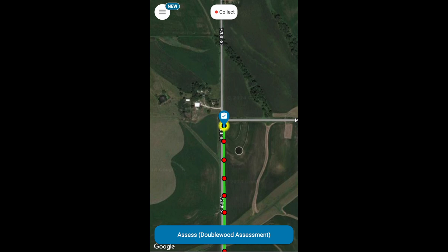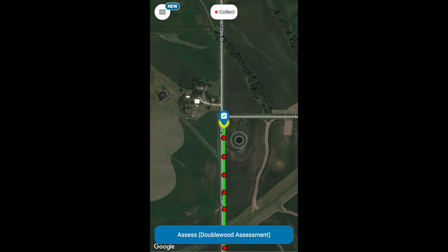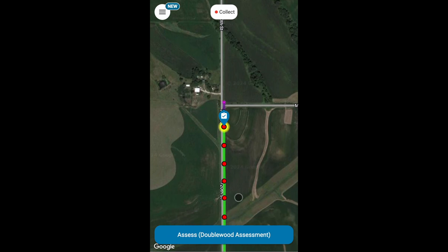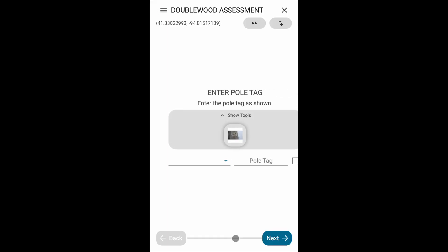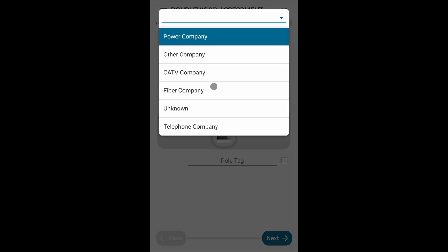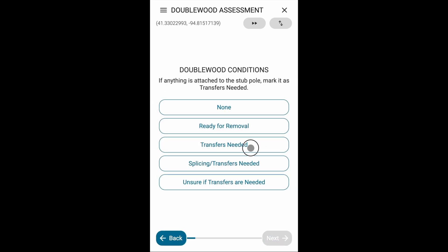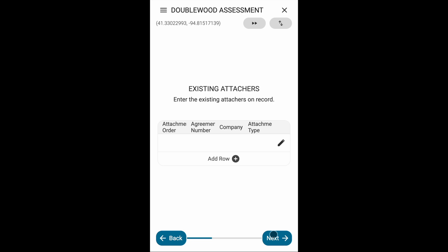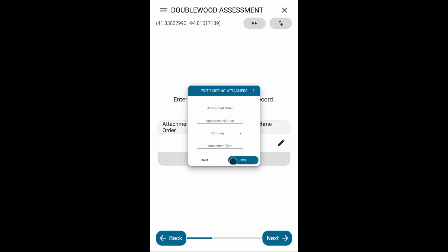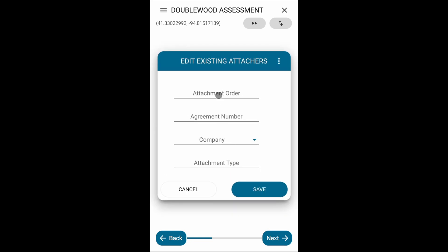Let's do the same assessment, only this time let's choose transfers needed. Now in the next step, we're going to enter existing attachers in this table attribute.